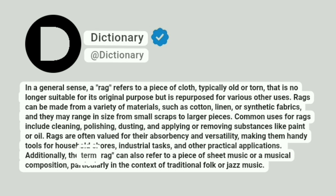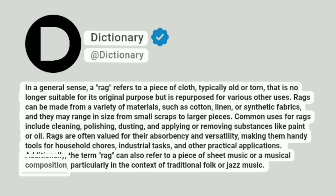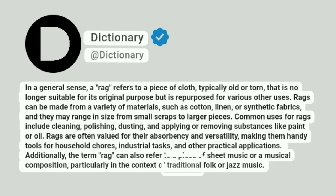Additionally, the term rag can also refer to a piece of sheet music or a musical composition, particularly in the context of traditional folk or jazz music.